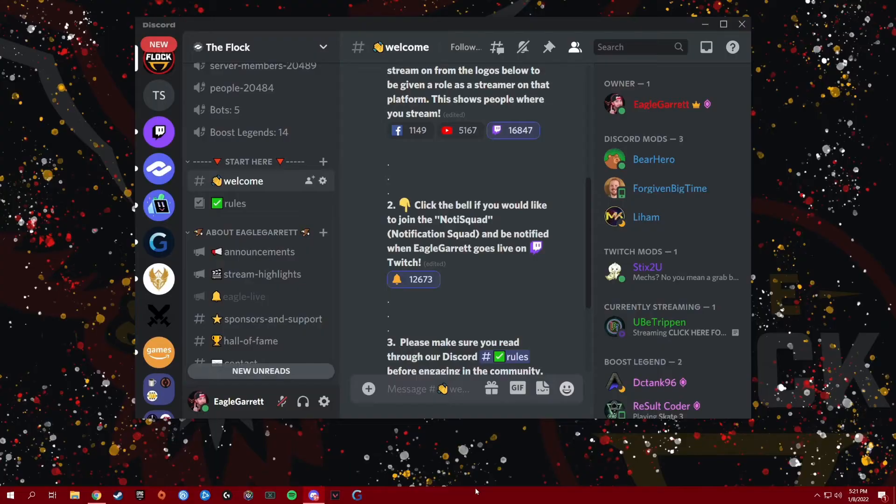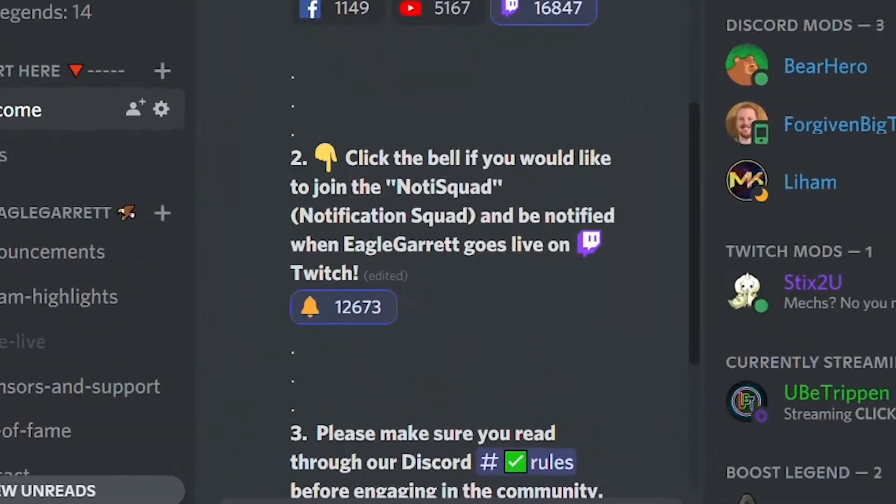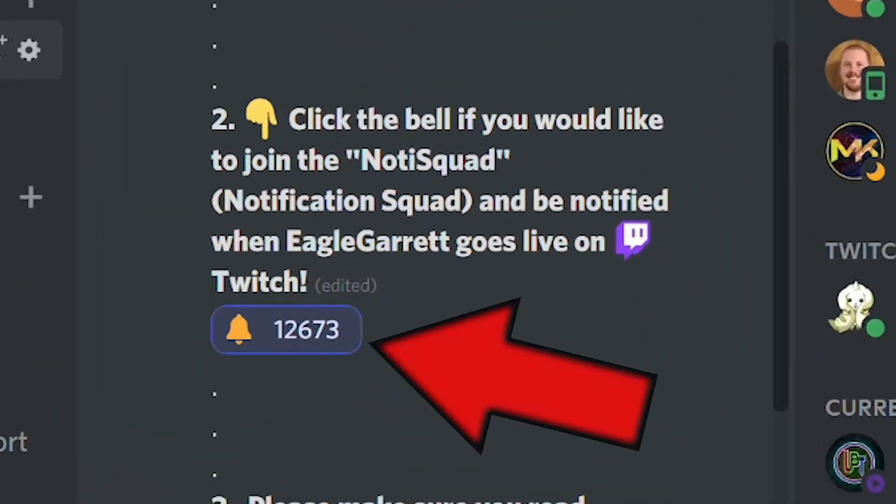Would you like to know how to set up a notification bell in your Discord server that people can click on to automatically be notified anytime you go live on Twitch or YouTube? In this video, I'm going to show you exactly how to do that.